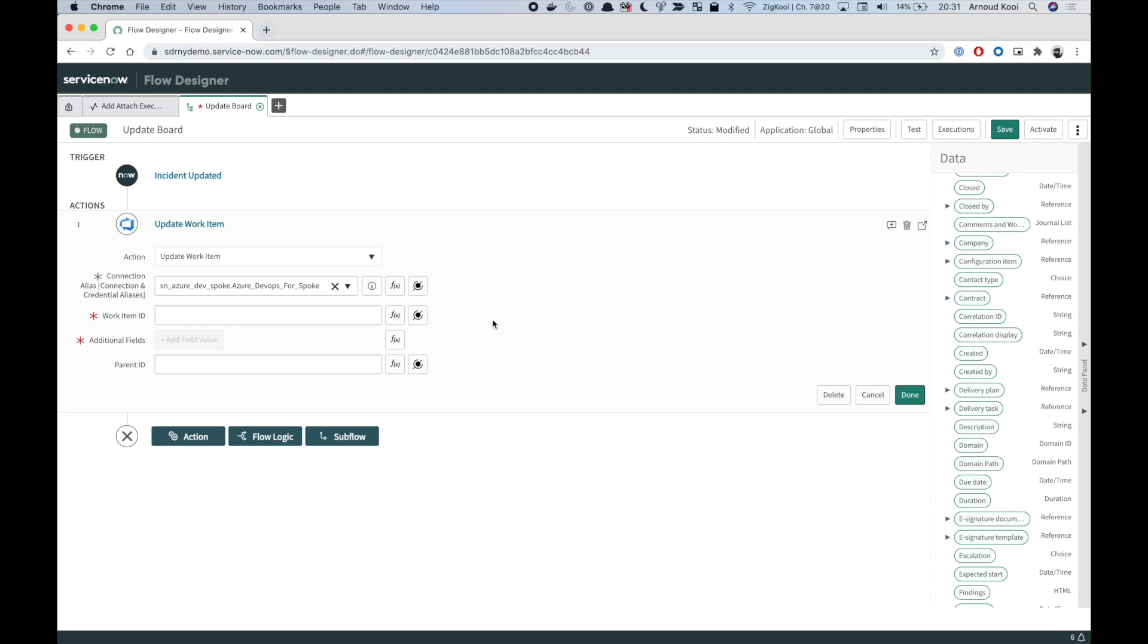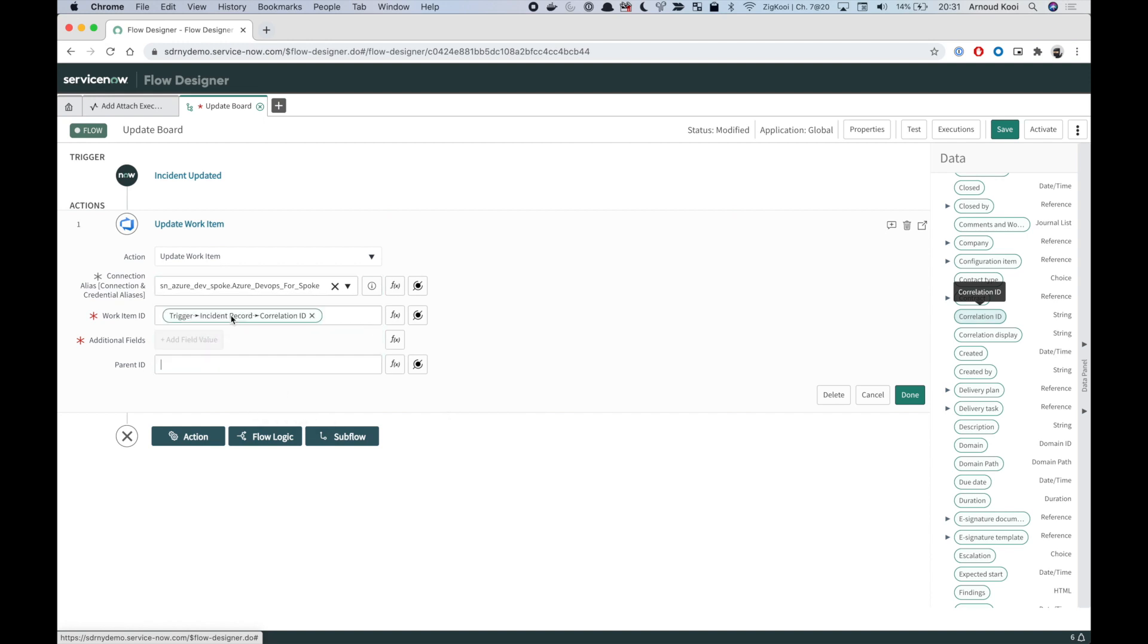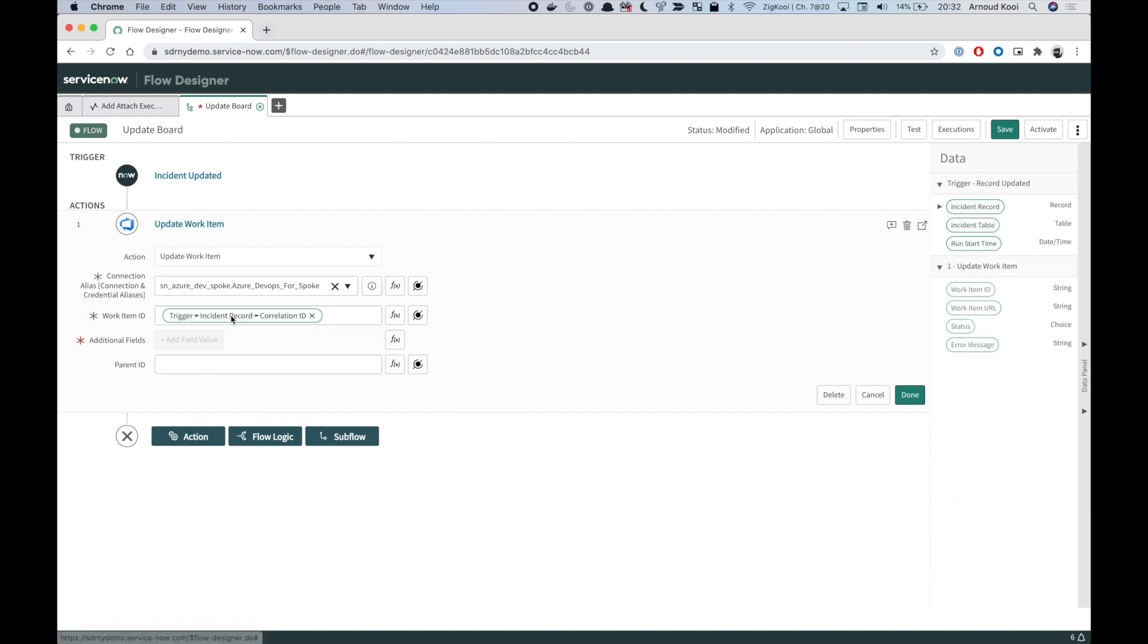Dynamic input to work when using a data pill. Let's say that I have a work item ID for a DevOps board stored in correlation ID. When I put this in, you see that additional fields stays grayed out because it cannot evaluate this because we are not at runtime.